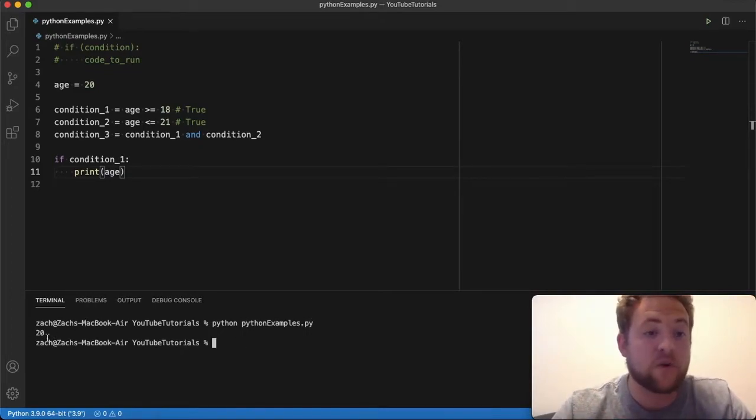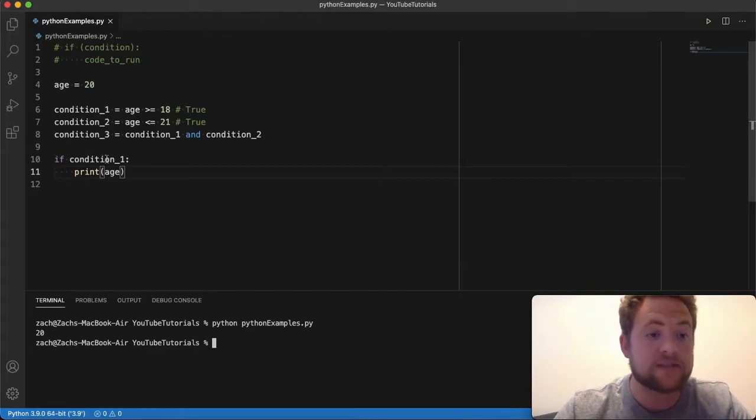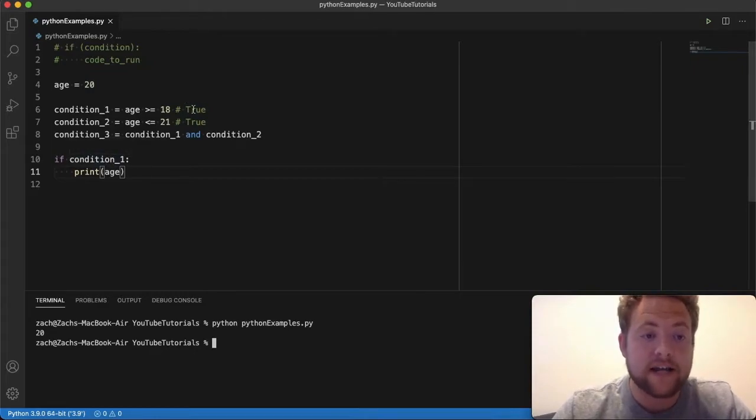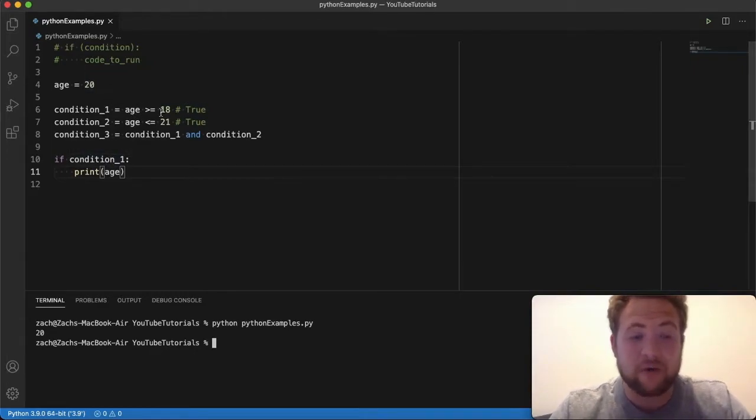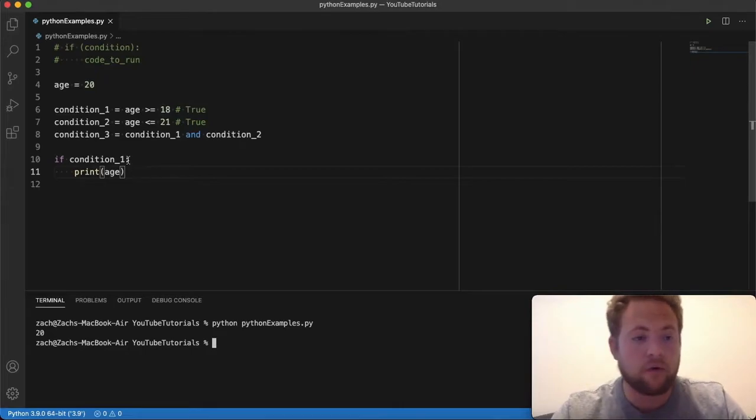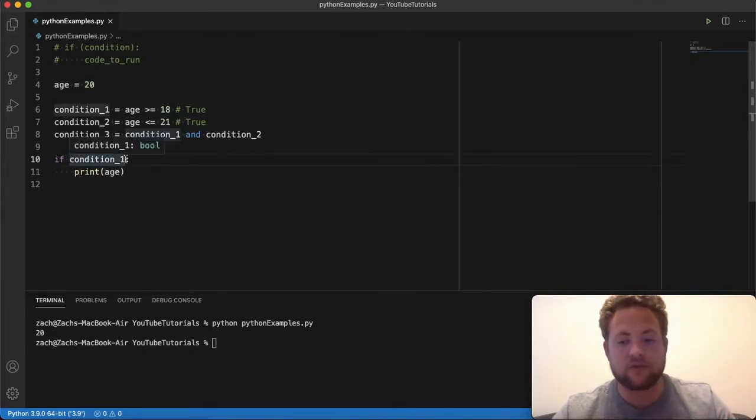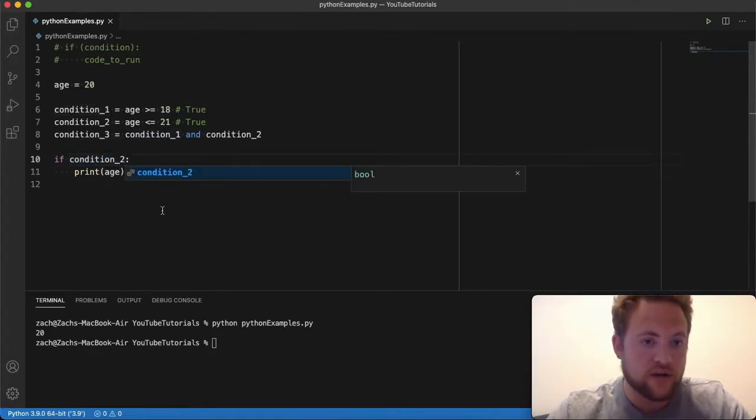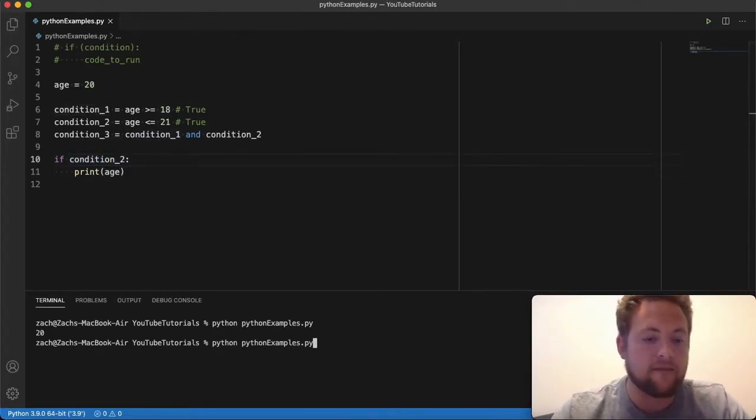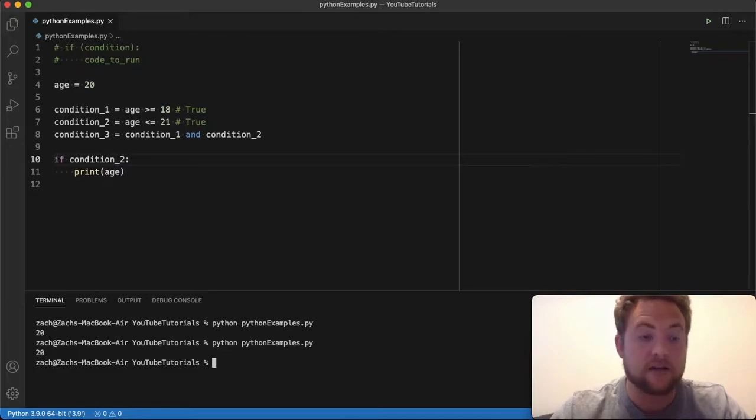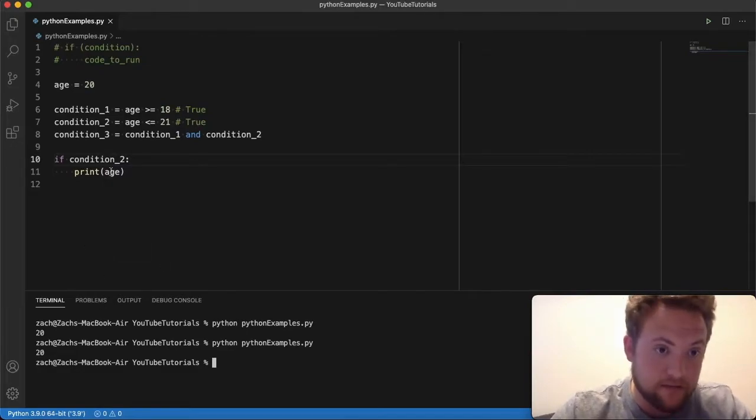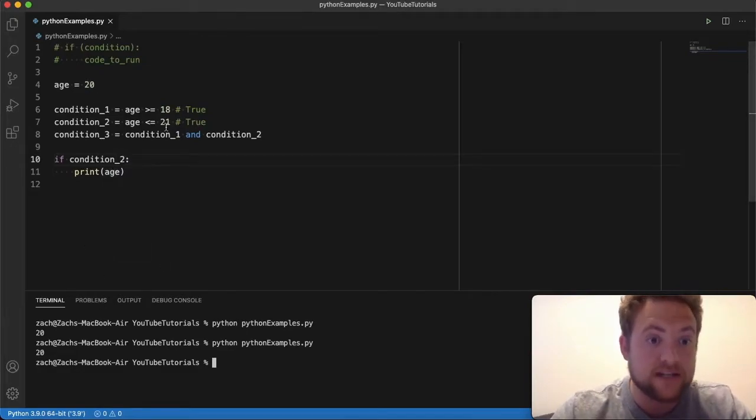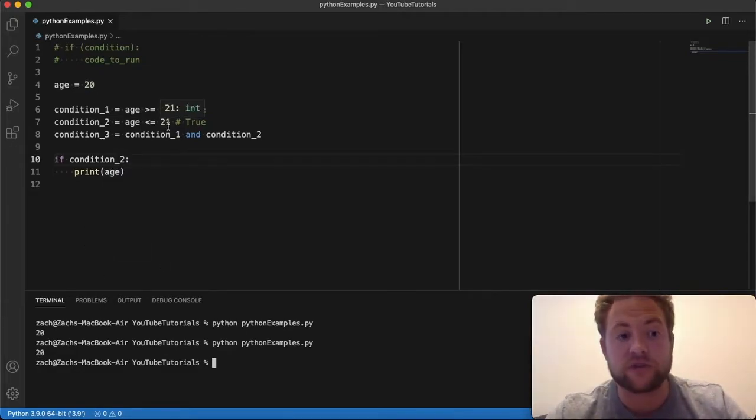And that's because, well, condition one is true, like I stated here, because 20 is greater than or equal to 18. Now, well, okay, that's one condition. Let's go to the other one. We try that. And if I print this again, I get the age because 20 is less than or equal to 21.